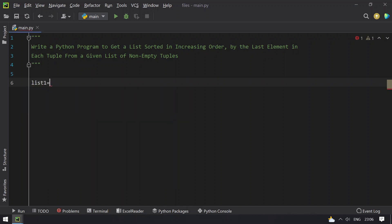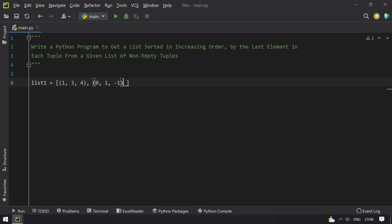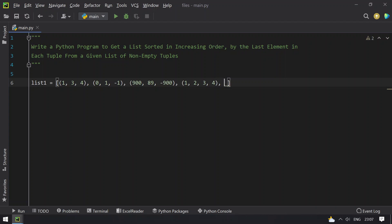So let's take list1, which contains a list of non-empty tuples. We have (1, 3, 4), another tuple (0, 1, -1), another tuple (989, -900), another tuple with 4 elements (1, 2, 3, 4), and one with only 1 element (-1000).